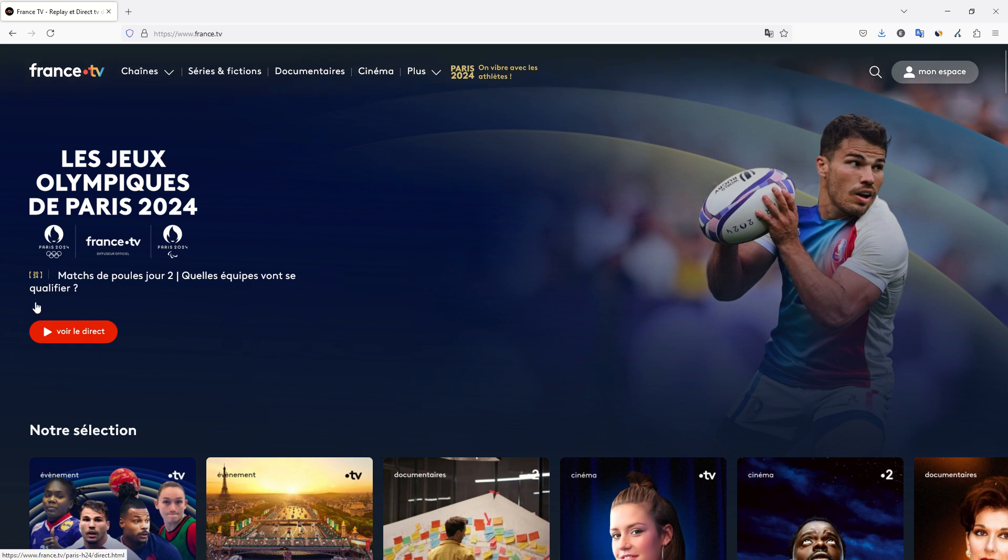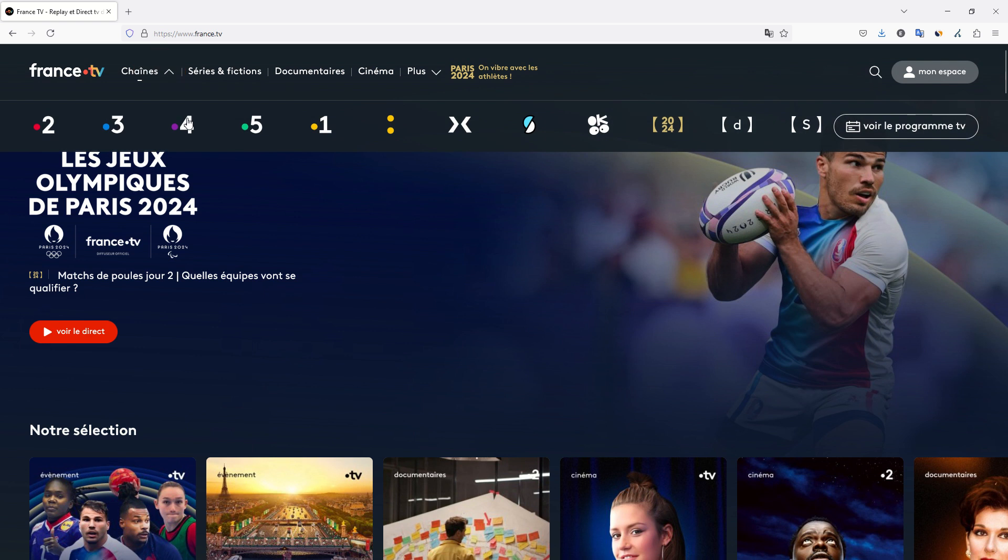You have several channels that you can watch: France 2, France 3, France 4, France 5, and other channels.